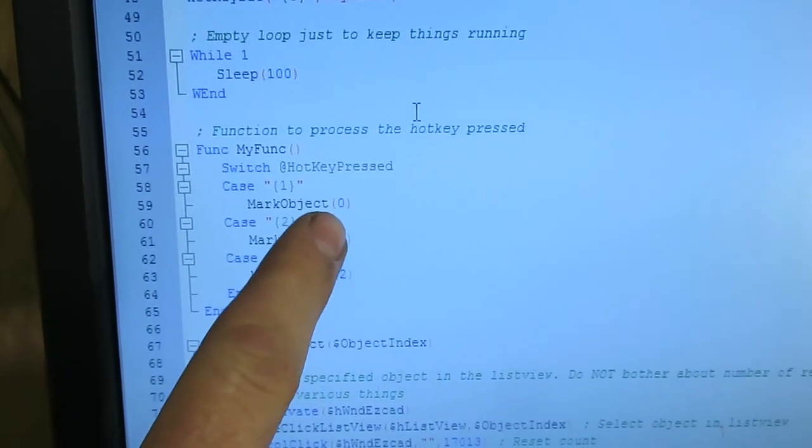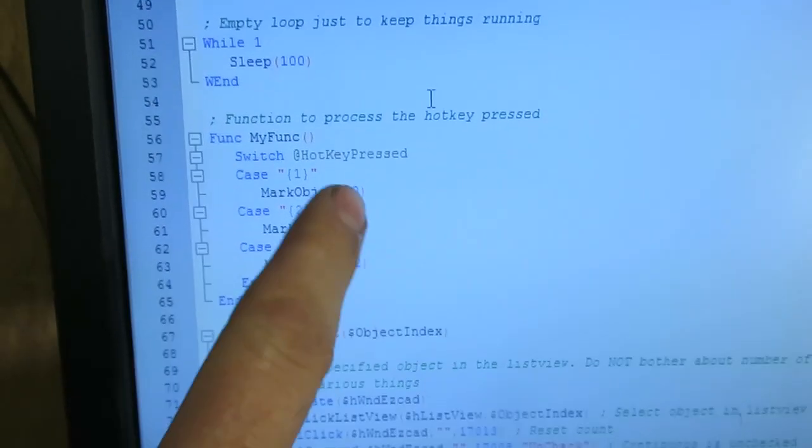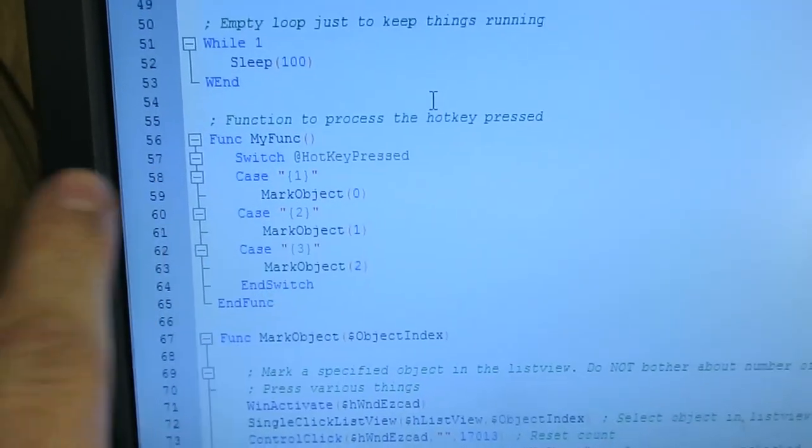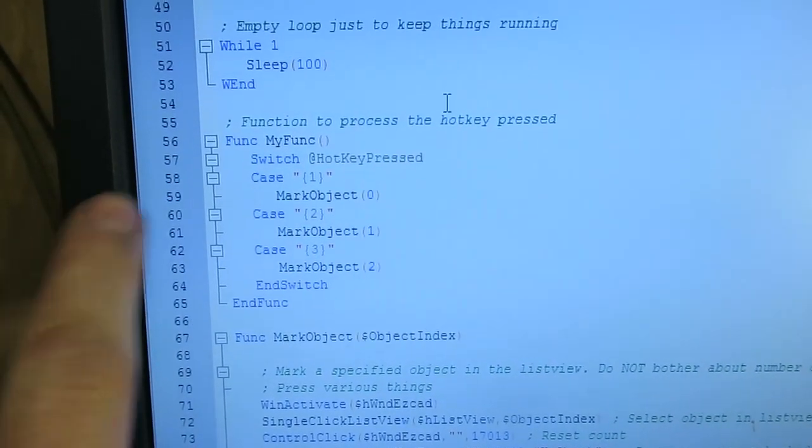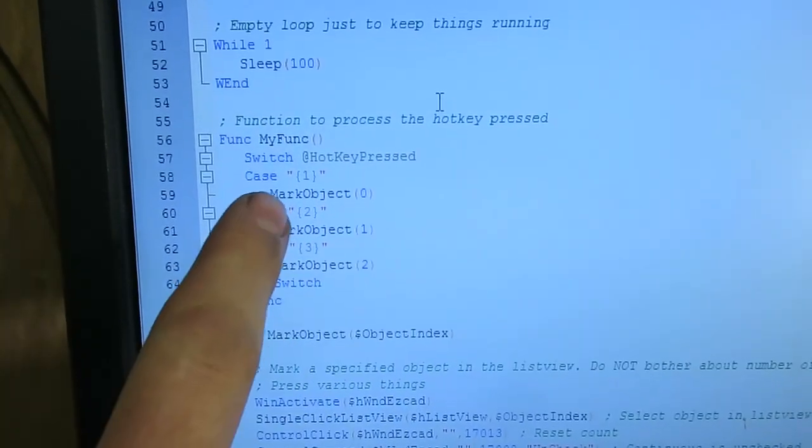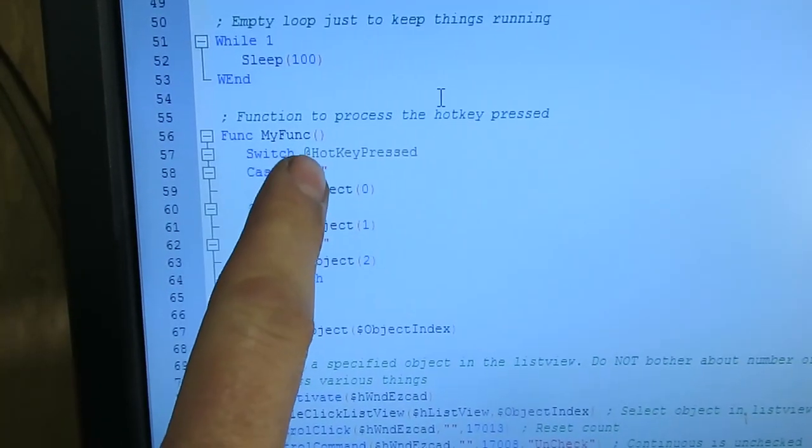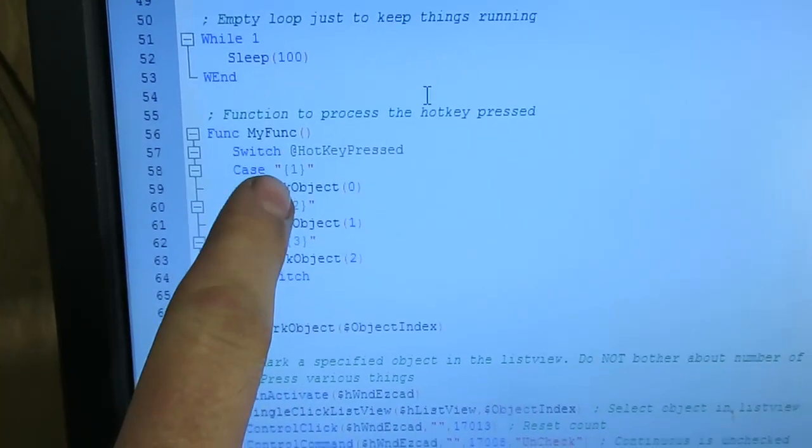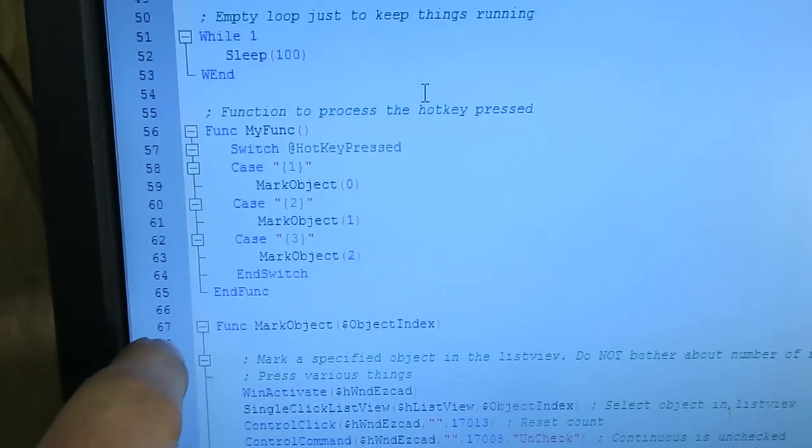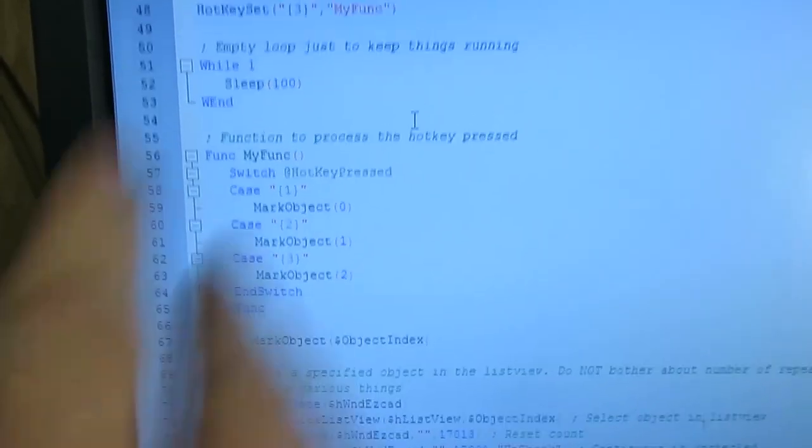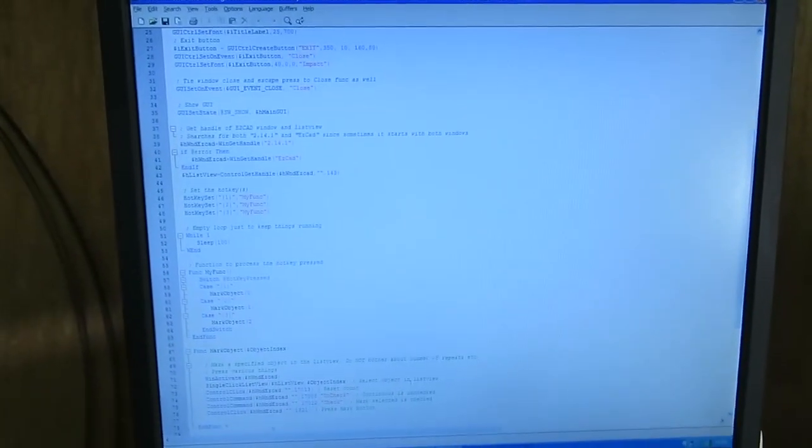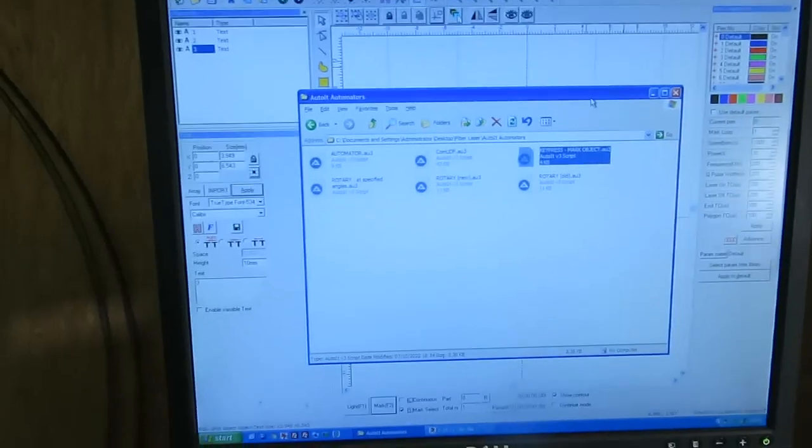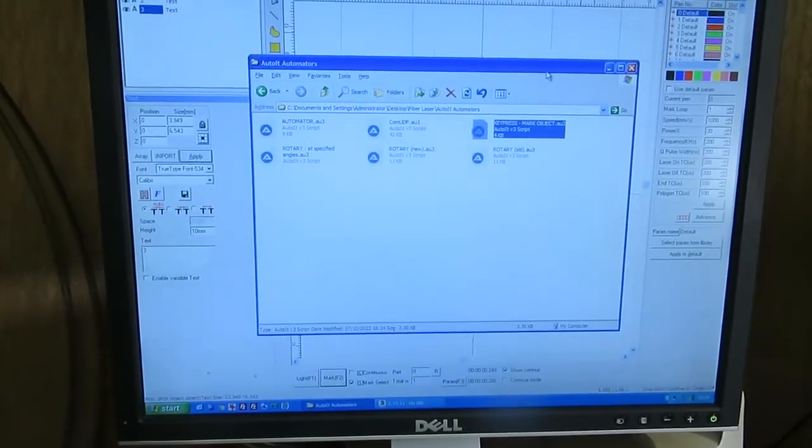Mark object is my function that actually goes and clicks on the object in EasyCAD and marks it. So you're simply detecting which hotkey was pressed and then marking a corresponding object. You'll get the hang of it. It's quite logical. So I hope that was interesting. Thanks for watching.